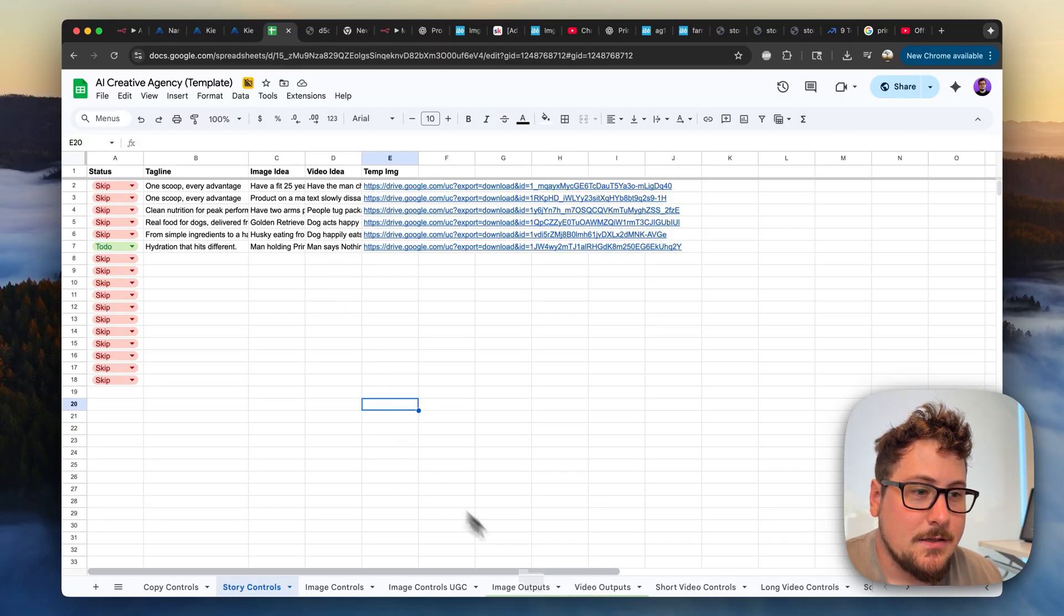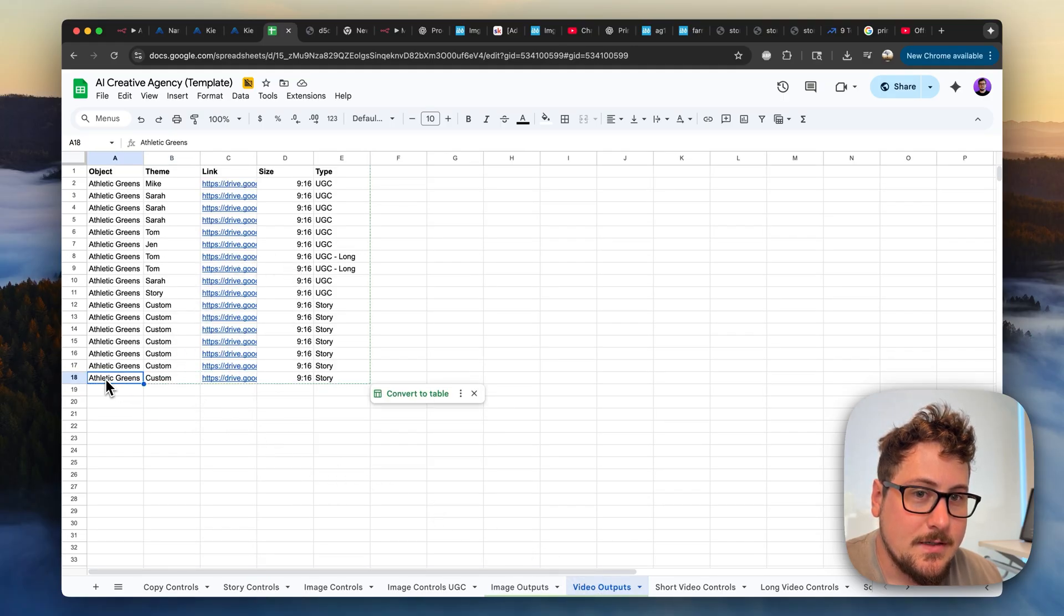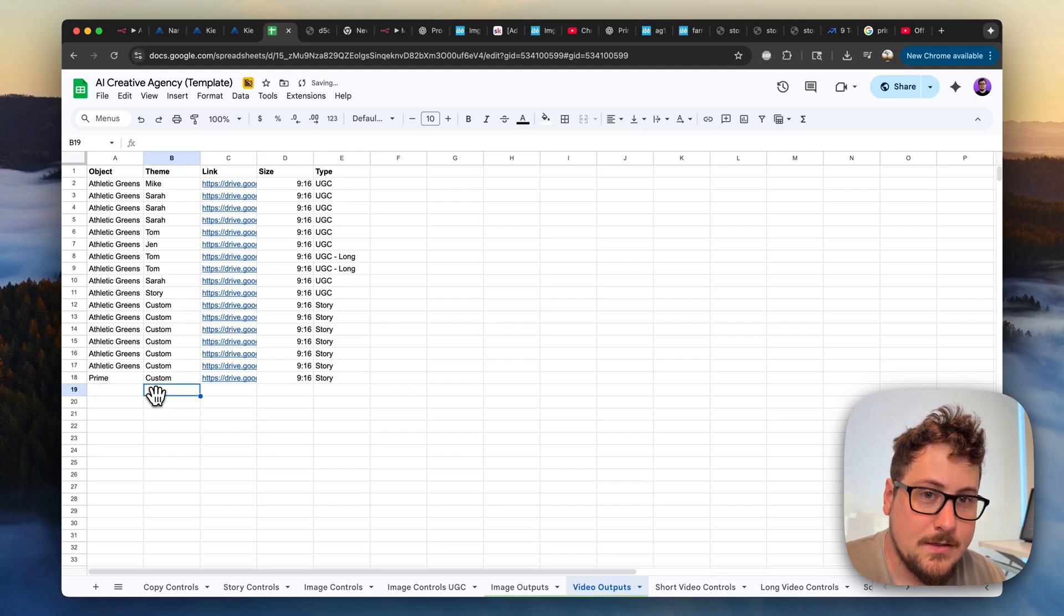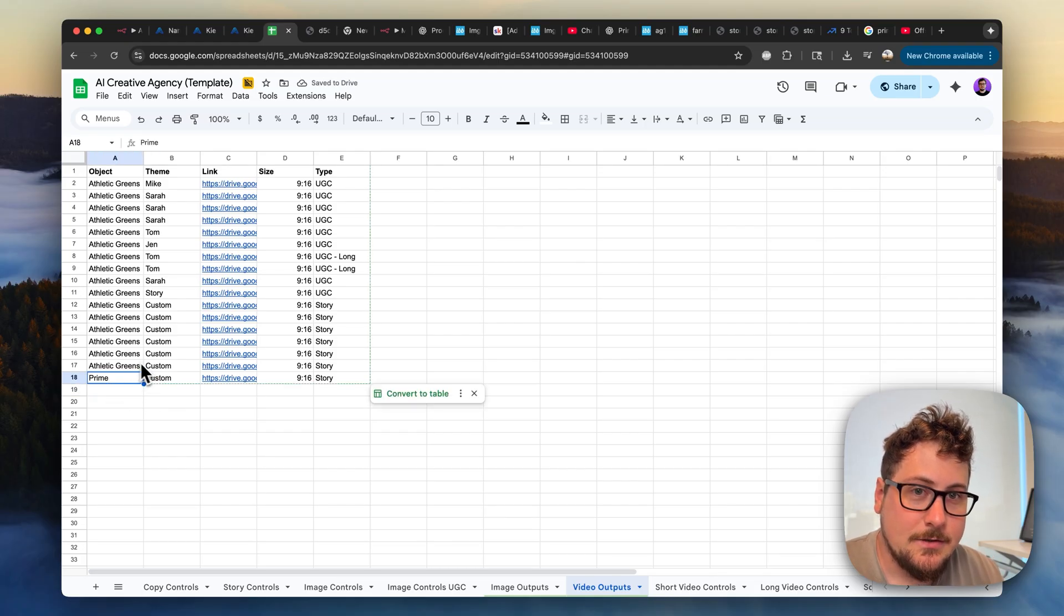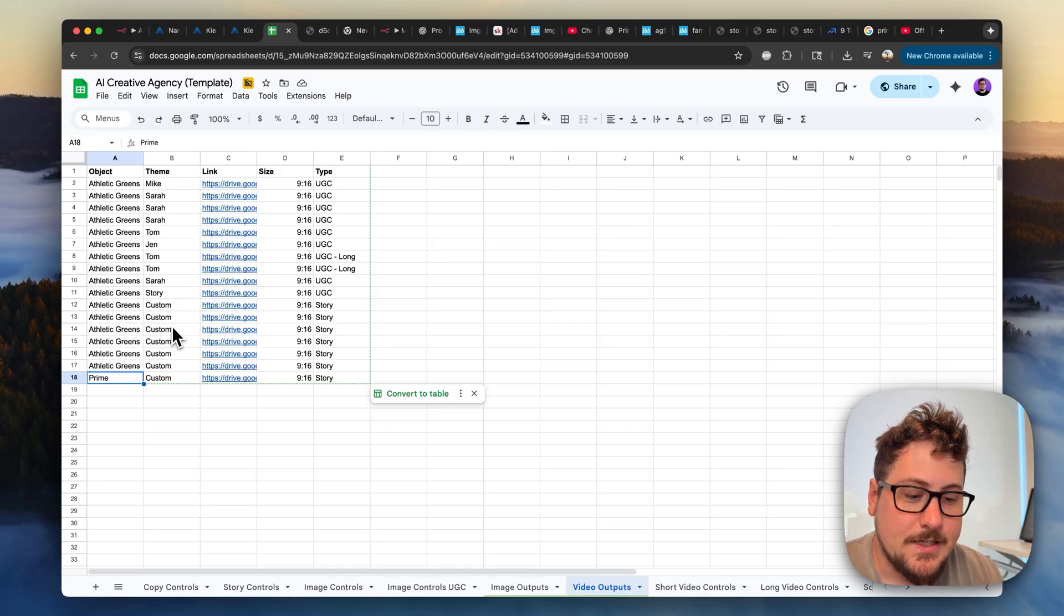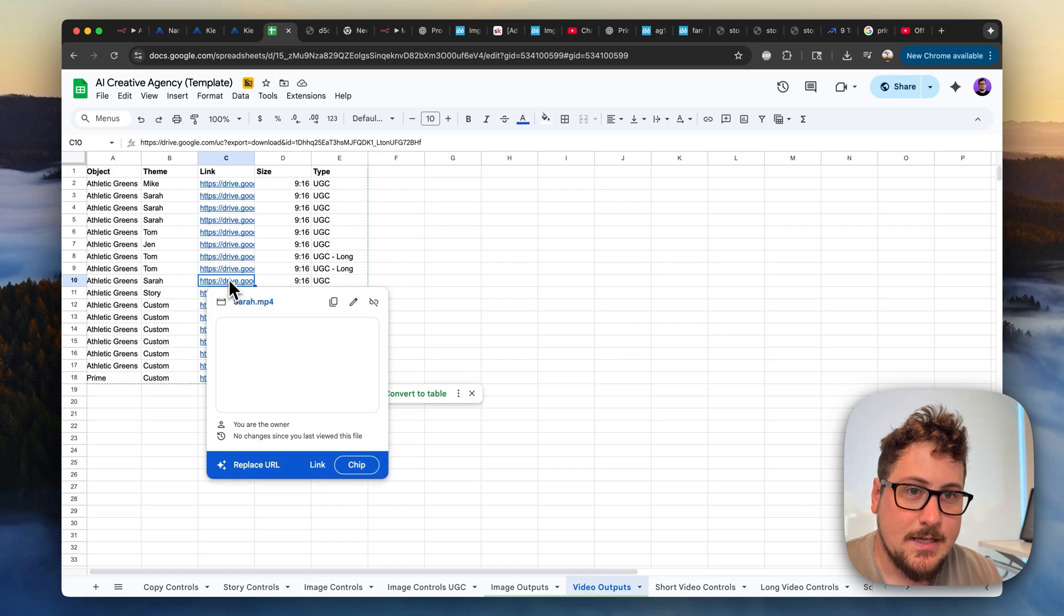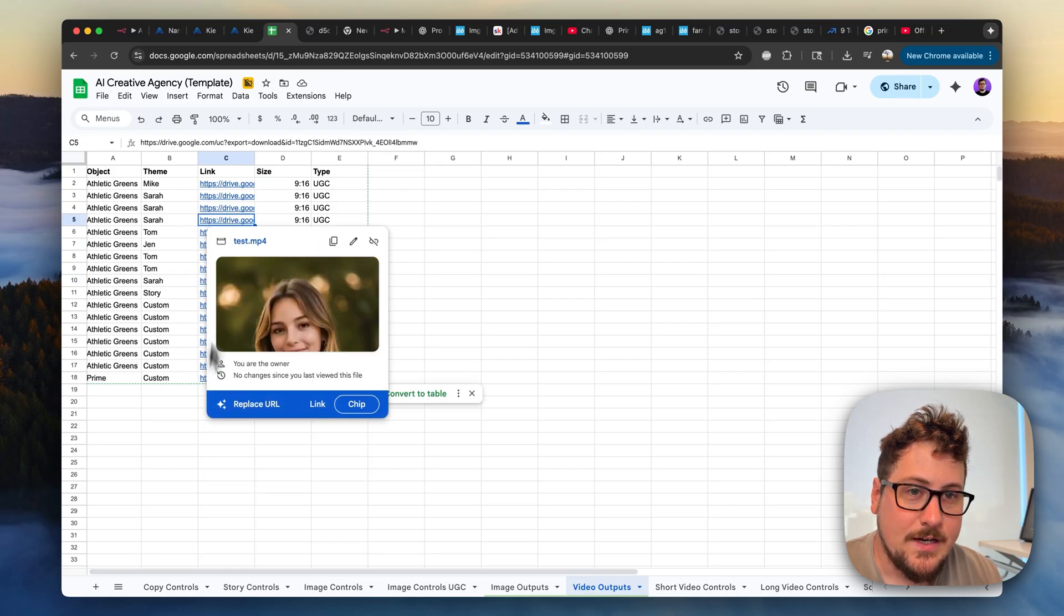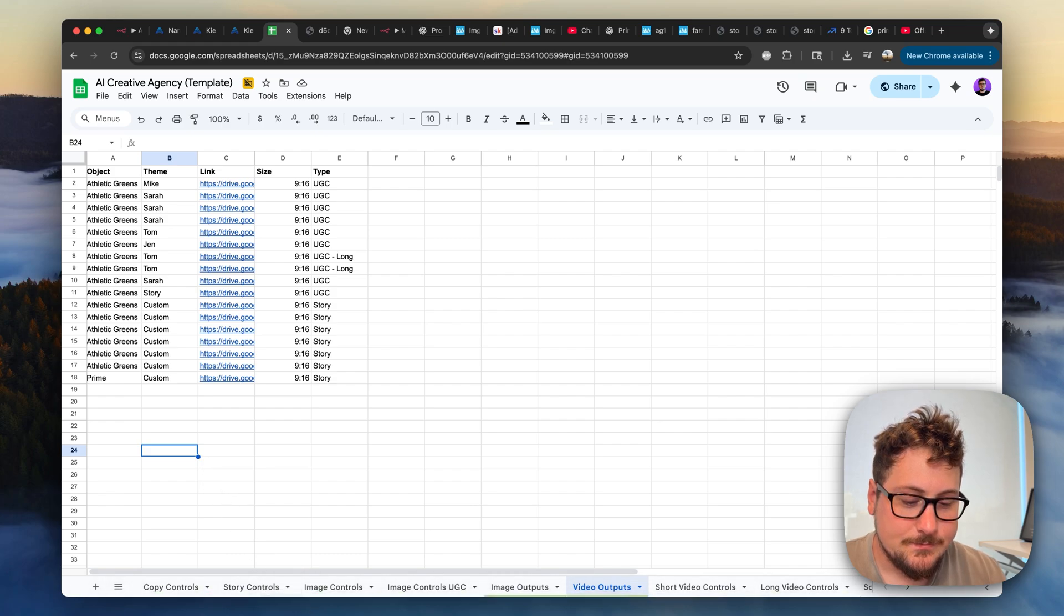Then we're adding the result to the sheet, getting the product info. This is the thing I fixed. So now it would say Prime theme I just had is custom. This is the link nine by 16 story. So then, you know, when you go to the video outputs, you'll have all these. I didn't do the fix before, so it should have shown Prime here. If I ran it again, it would. And then you can see I have all these Athletic Greens that I've tested. And it's some of these, you know, were also probably mislabeled from the Farmer's Dogs, but you can see that you have access to all these files. And that's basically how it works.